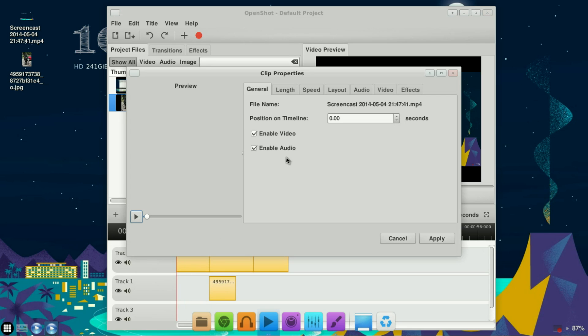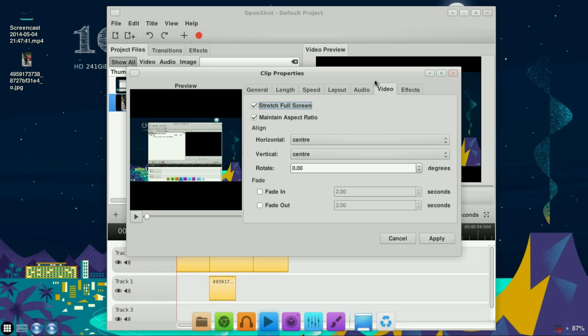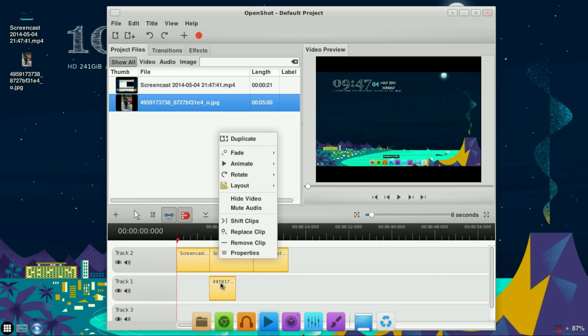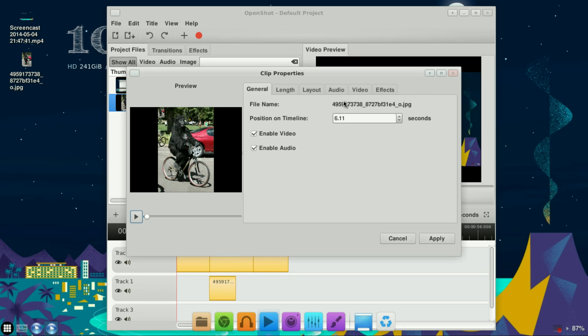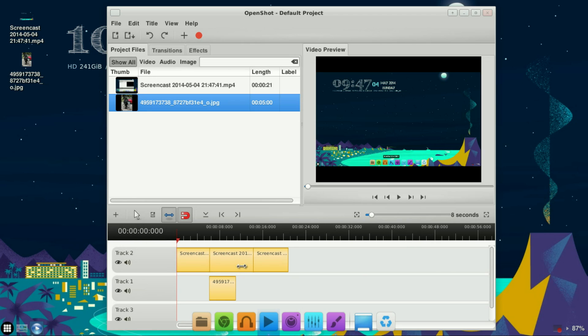Right-click, go to Video, and select Fade Out, then click Apply. For the segment on the second line, go to Properties, Video, Fade In and Fade Out, and Apply.